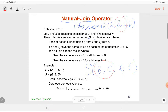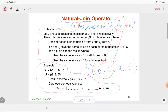A natural join takes the Cartesian product of R with S, but only uses the rows where column B in R equals column B in S, and column C in R equals column C in S. For example, if R is (A, B, C, D) and S is (E, B, D), the common columns are B and D, and the resulting schema would be A, B, C, D, E.